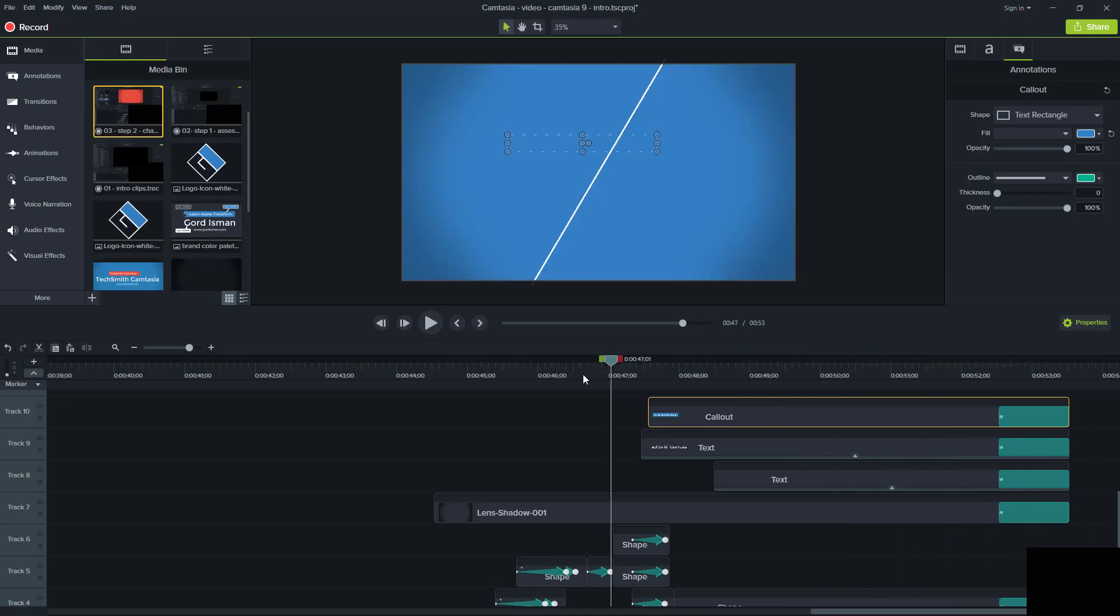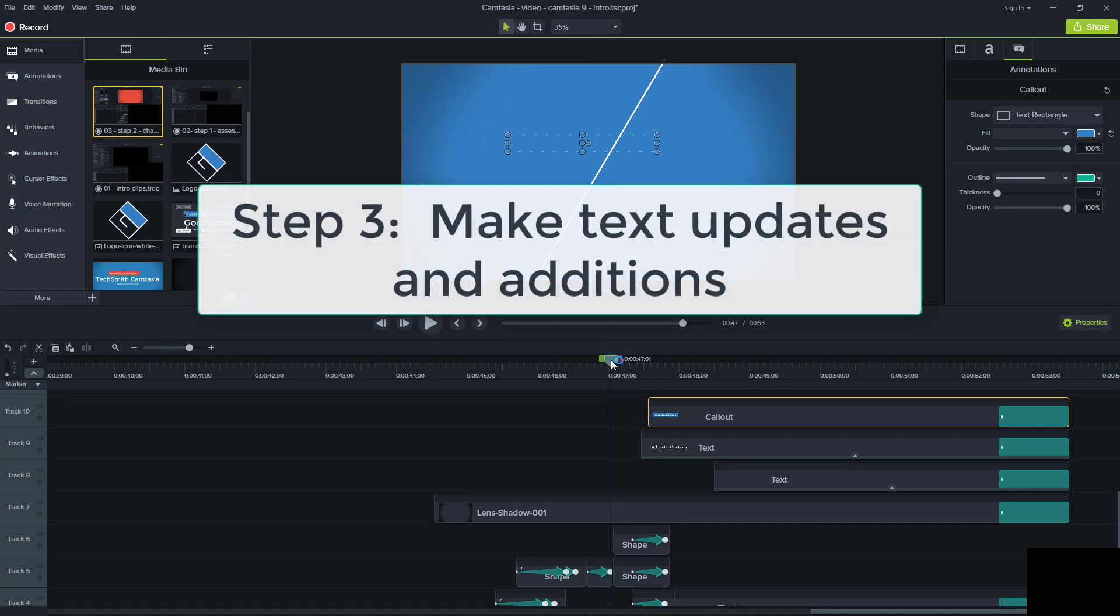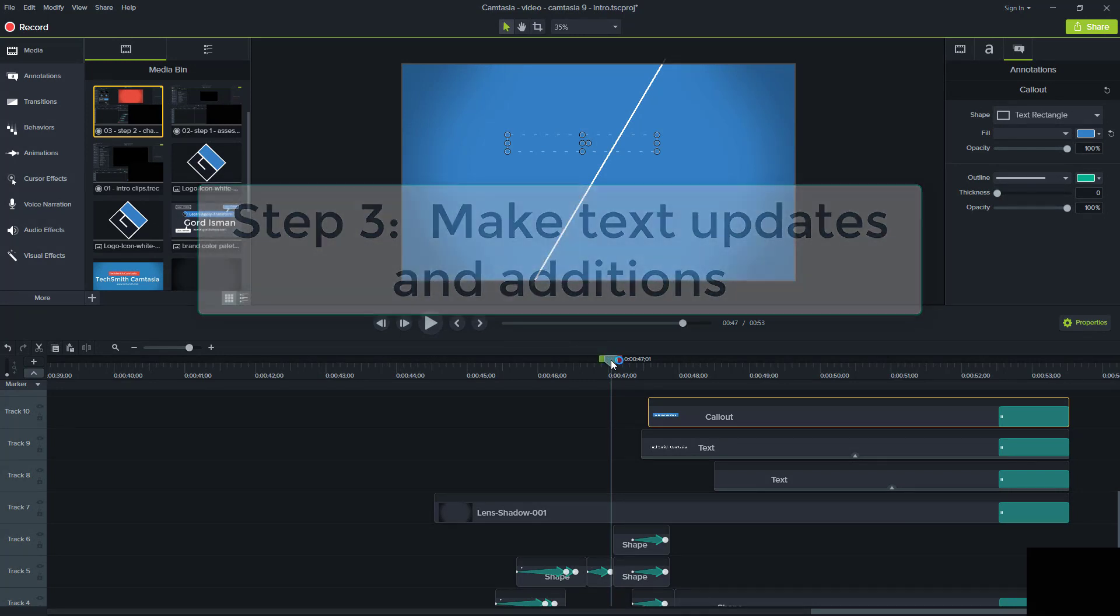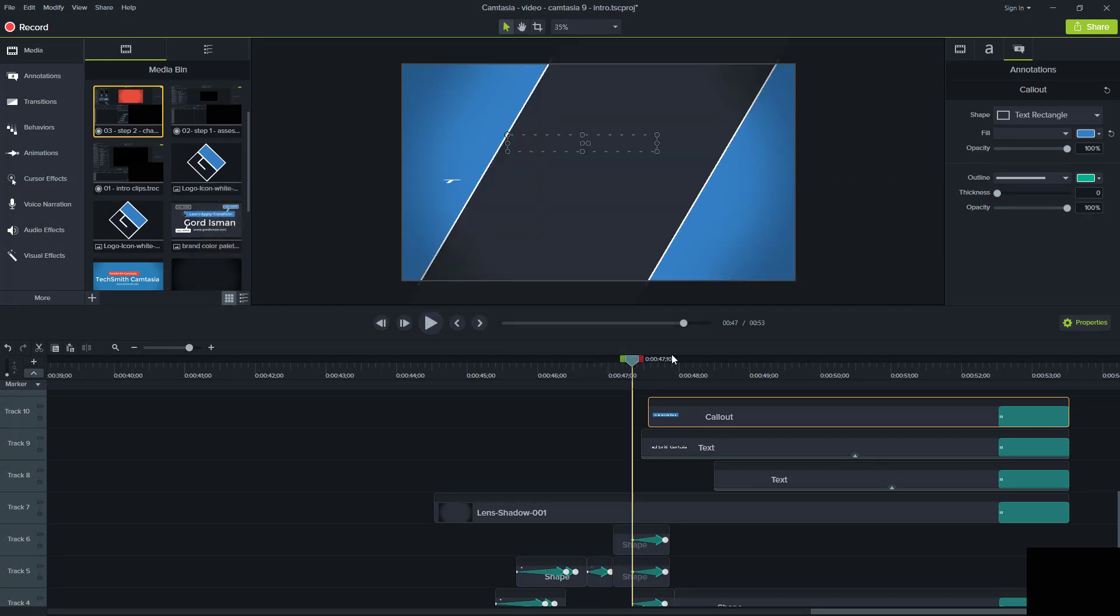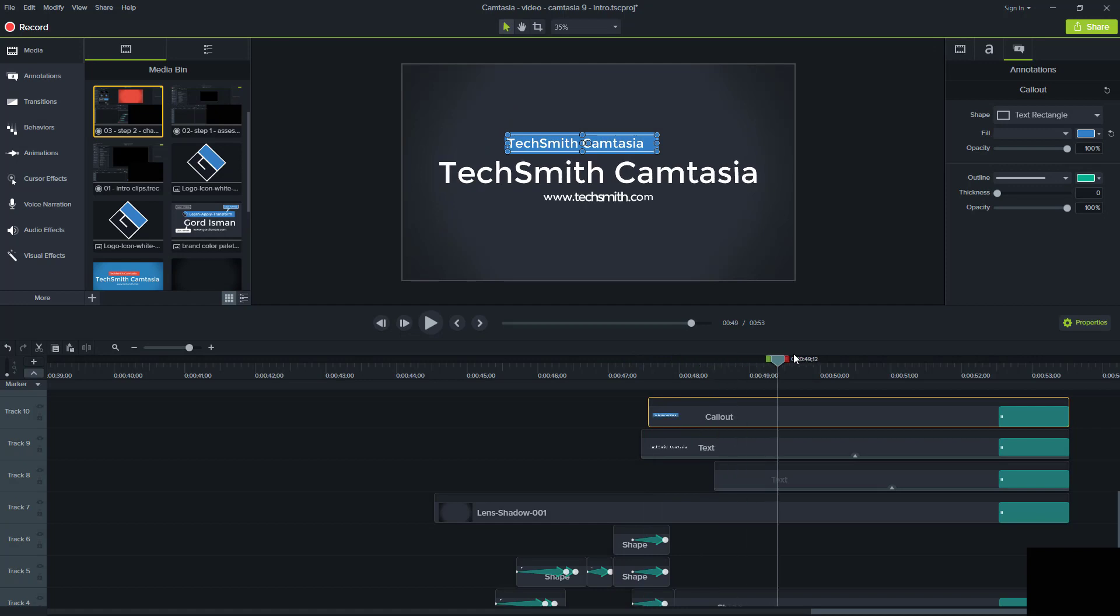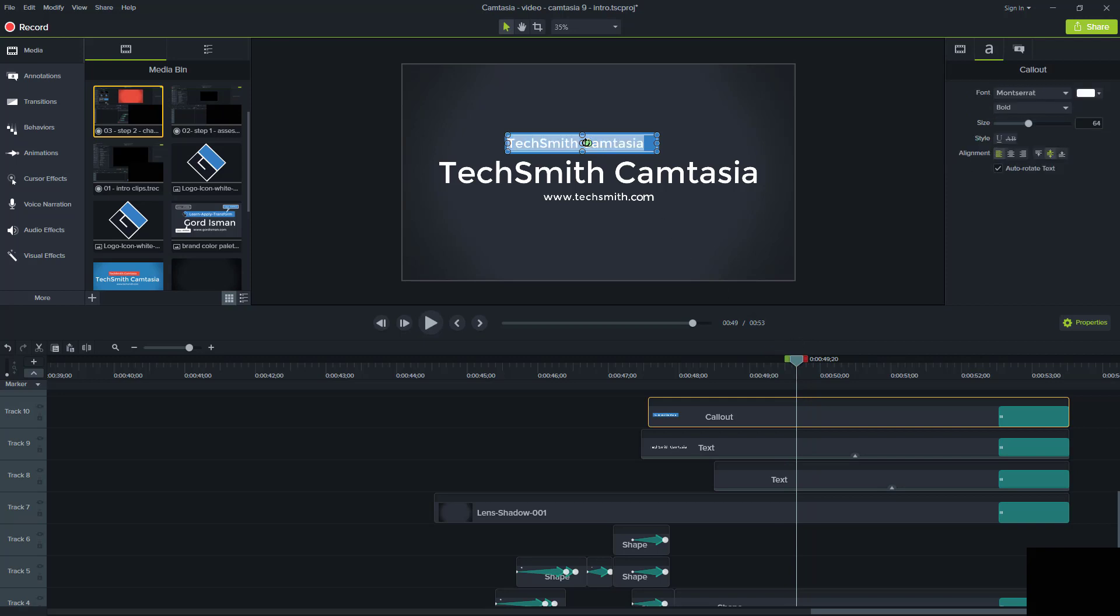The next step in the process, step number three, is to do any of the text modifications or additions. As you can see here, this has all got the TechSmith branding and we're going to change it to the Gord Eisemann branding and my tagline. In the first place, we're going to change my tagline up here.